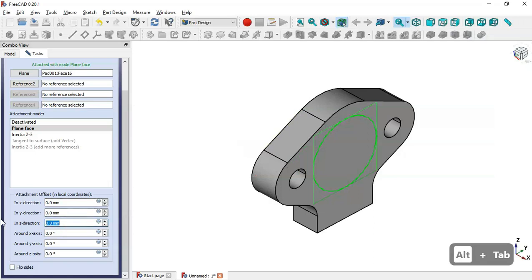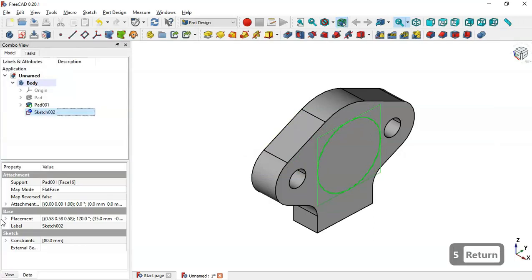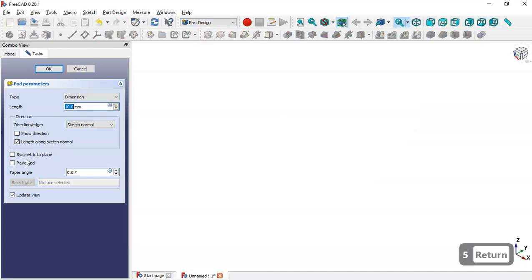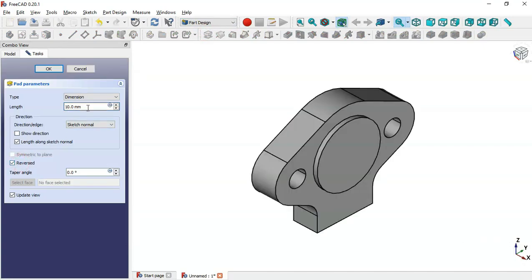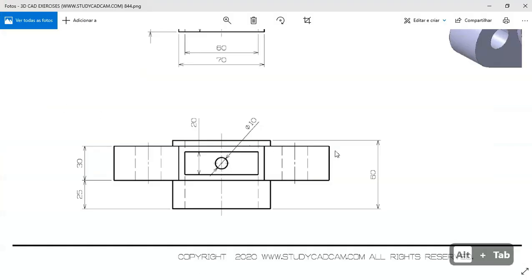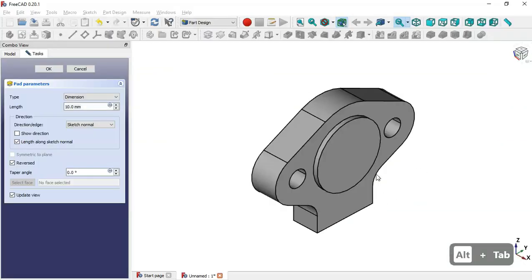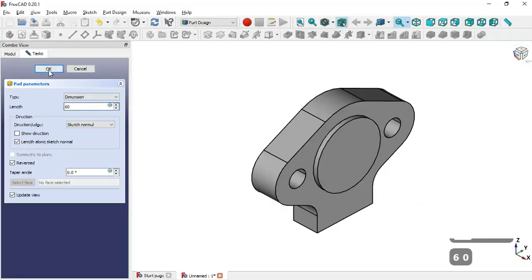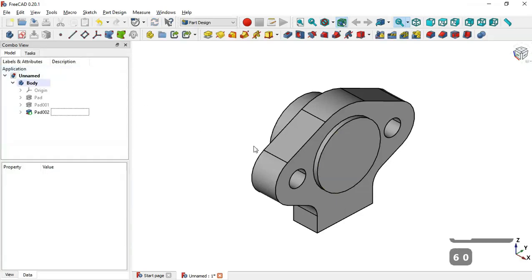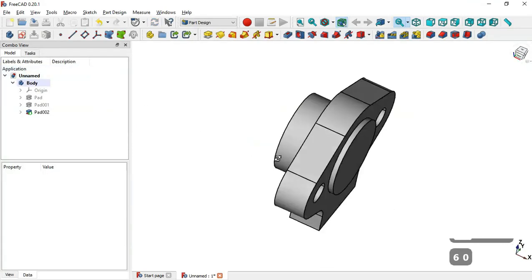So this distance here is 5 millimeters, so I change to 5 and confirm. Now I select the Pad tool, set Reversed, and set the length to 60 — then click OK. Now I have this.